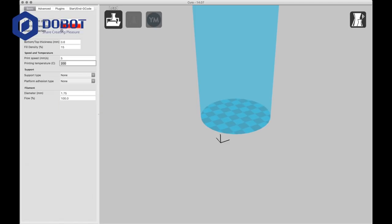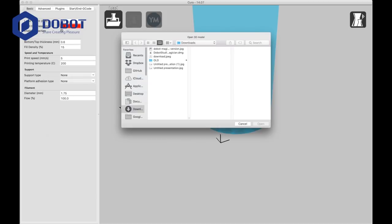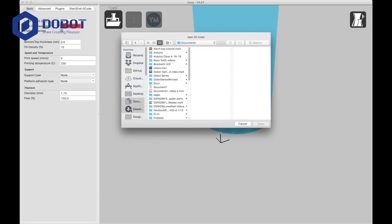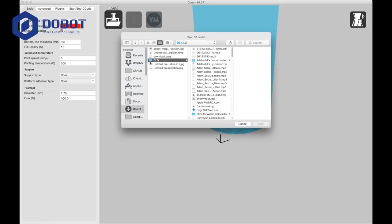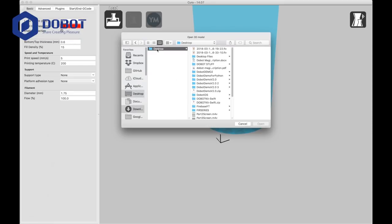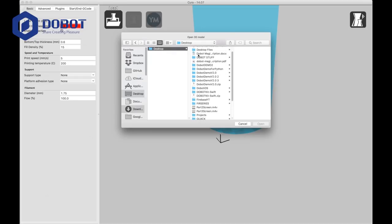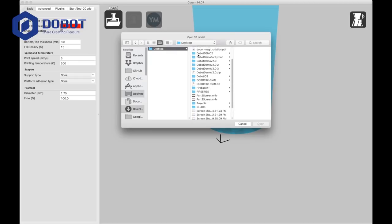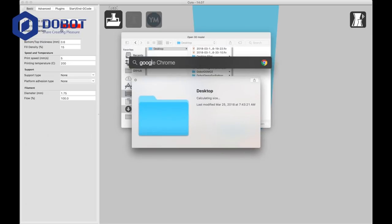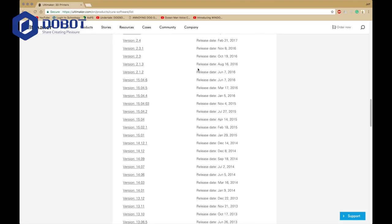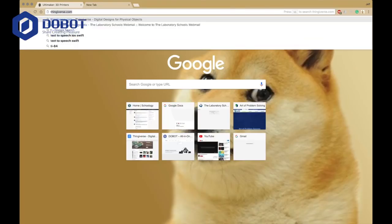And now, if you want, you can load your model. I happen to have one right here. I often like to use this model, and if you can't find one, you can go to Thingiverse.